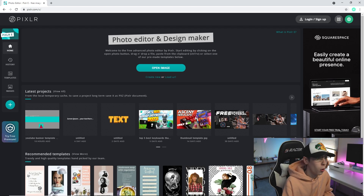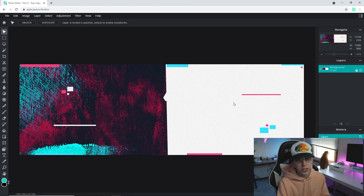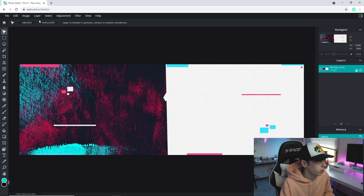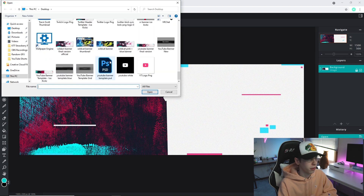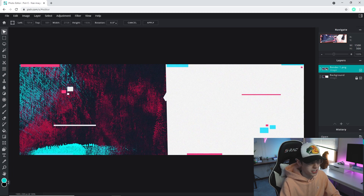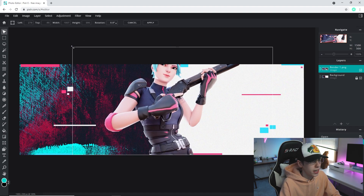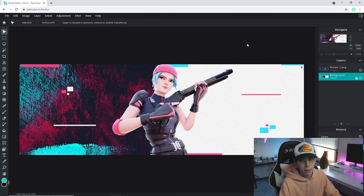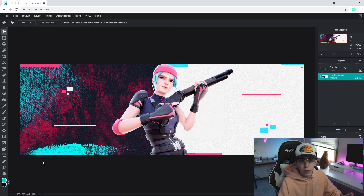The first thing we're going to do for the Twitter header is go to Open Image and select the Twitter header template — double click it and it sizes correctly, so keep that locked. Then go to Layer, Add Image as Layer, and from the Google Drive select the wildcat skin render. Go to Edit, Free Transform, make it a bit smaller, position it right in the middle of the template so it looks like it's splitting between the two sides, then click Apply. Go to Adjustment, Brightness and Contrast, and give it a little brightness and contrast to make the colors pop.